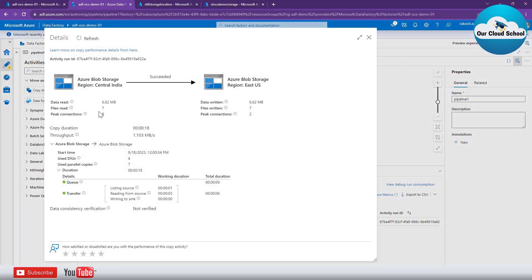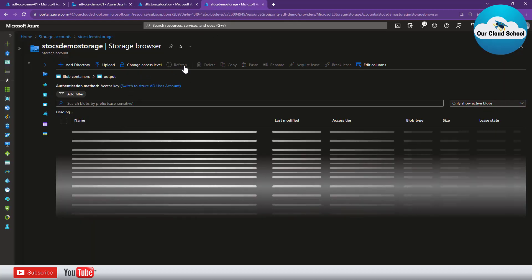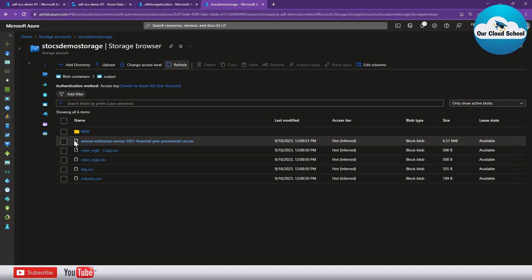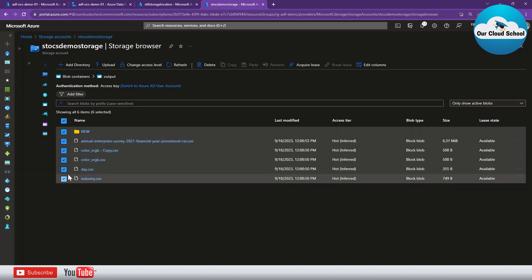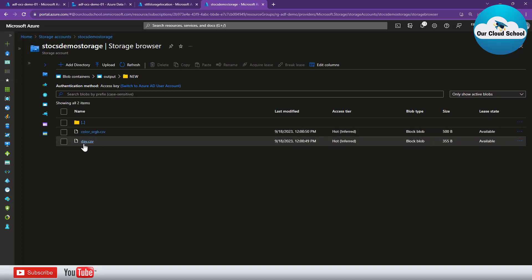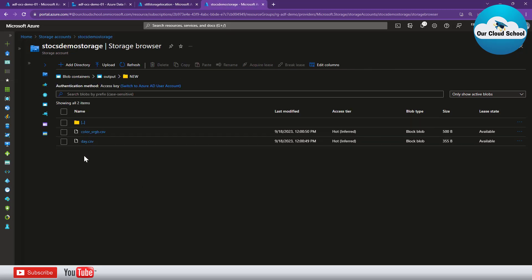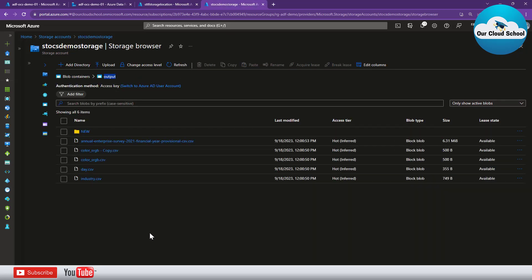The pipeline is completed. To see the details, click on the lens icon — it shows the number of files actioned. It says seven files are copied. Let's verify at the destination location. You can see five files at the root level and then the 'new' folder, which was created preserving the exact same structure from the source location.